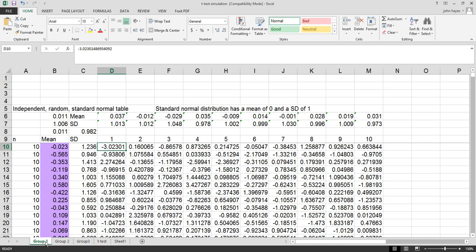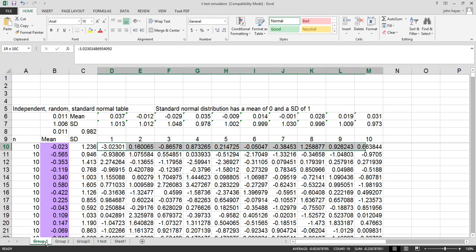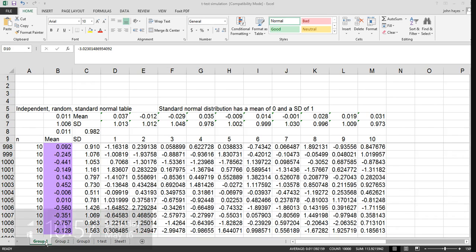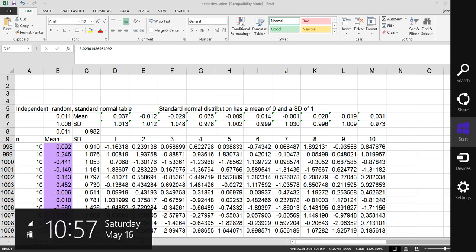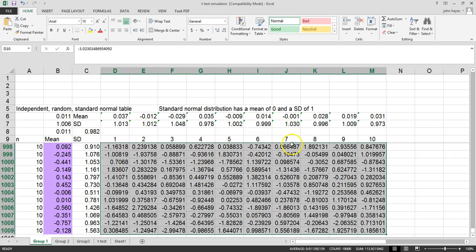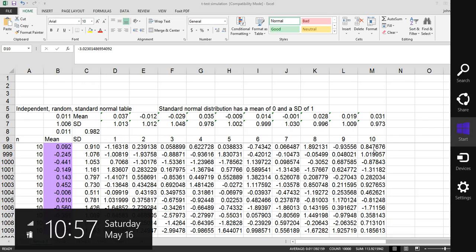Now group 1 is a spreadsheet where we select numbers from a random normal distribution. This distribution has a mean of 0 and a standard deviation of 1. We've created basically a thousand rows and each row has ten numbers each.